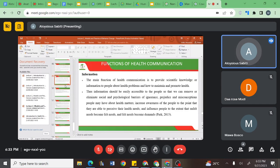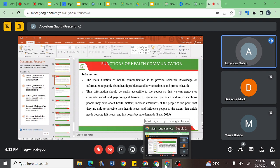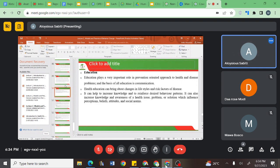We looked at the functions of health communication, how it impacts information, how it provides people with scientific knowledge, but also that it should be very accessible to people so that they can eliminate certain myths in society. Another function was education, and we later dived deep into health education as an aspect that entails health communication.